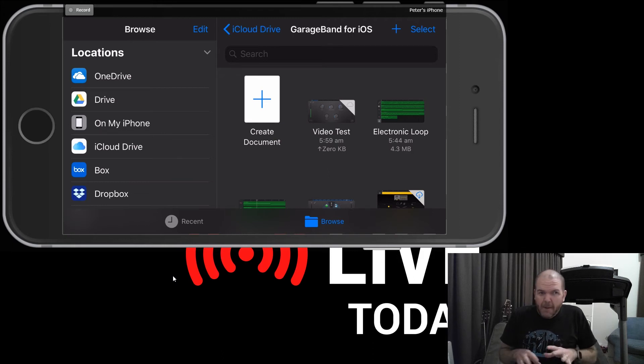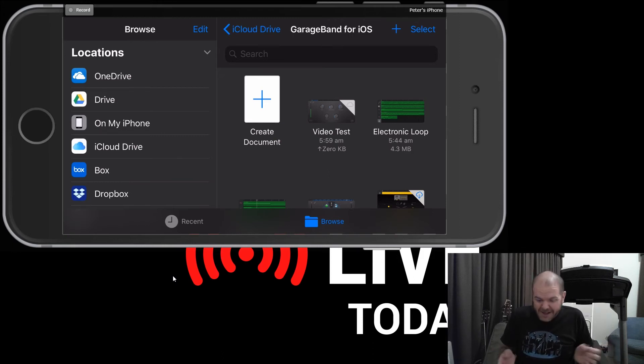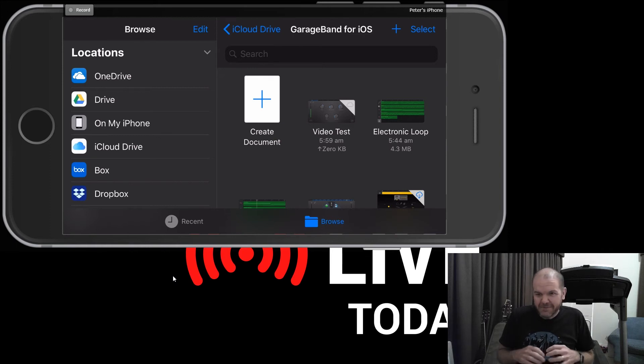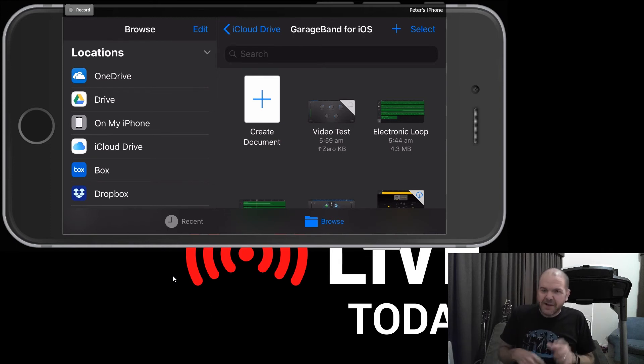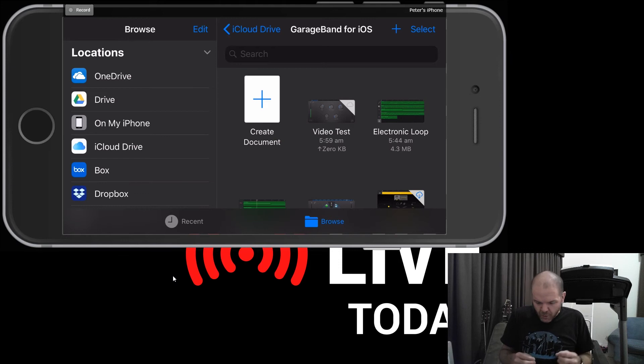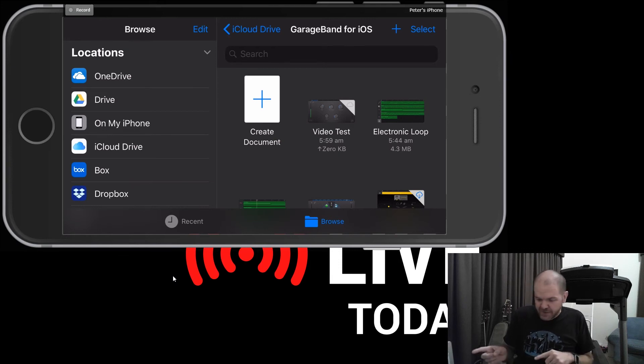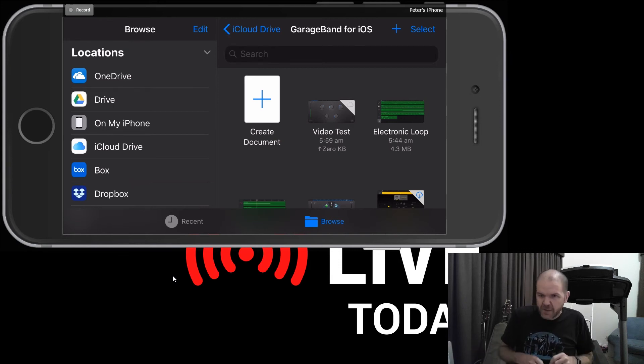for up to however long your upload speed is on your particular internet service. So it may take a little while, especially if you've got lots of recorded audio. So we'll use the magic of video editing to come back once this has been uploaded.